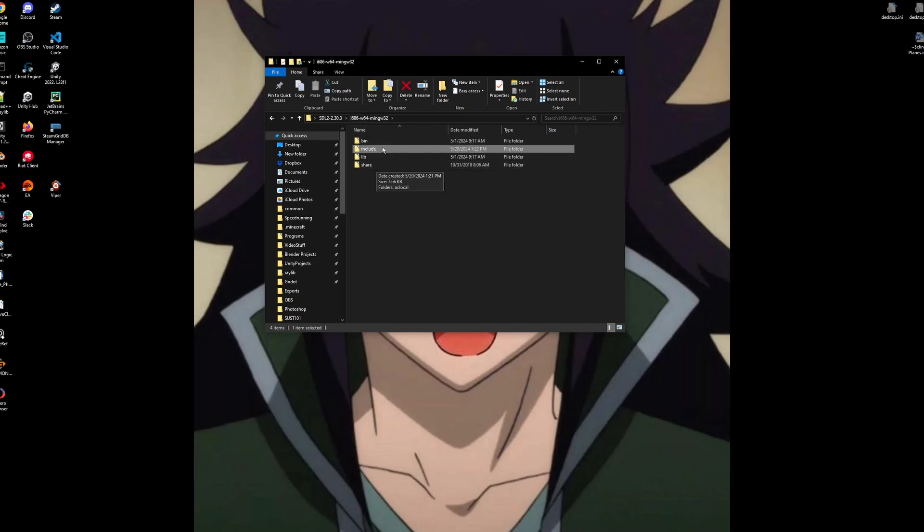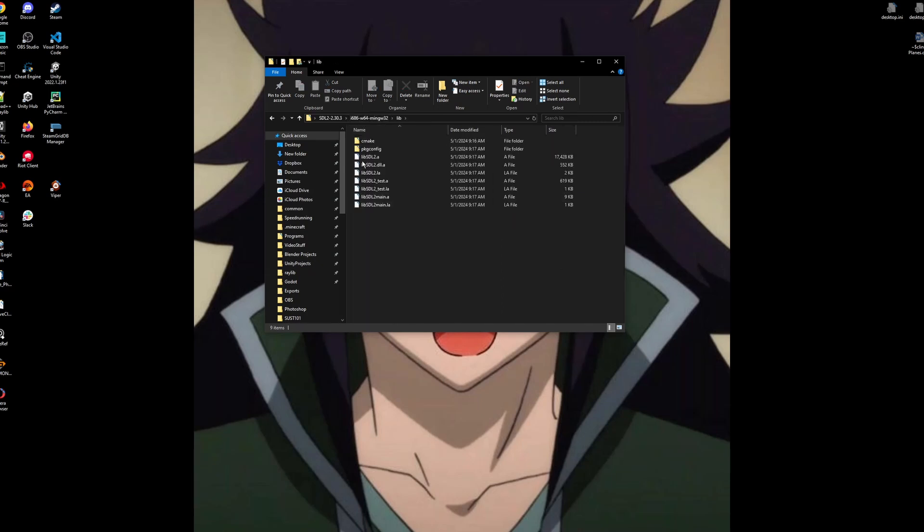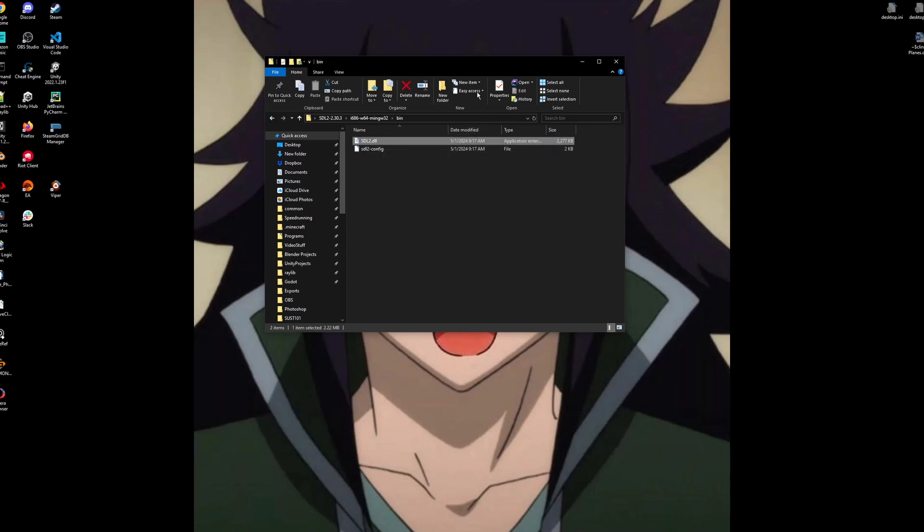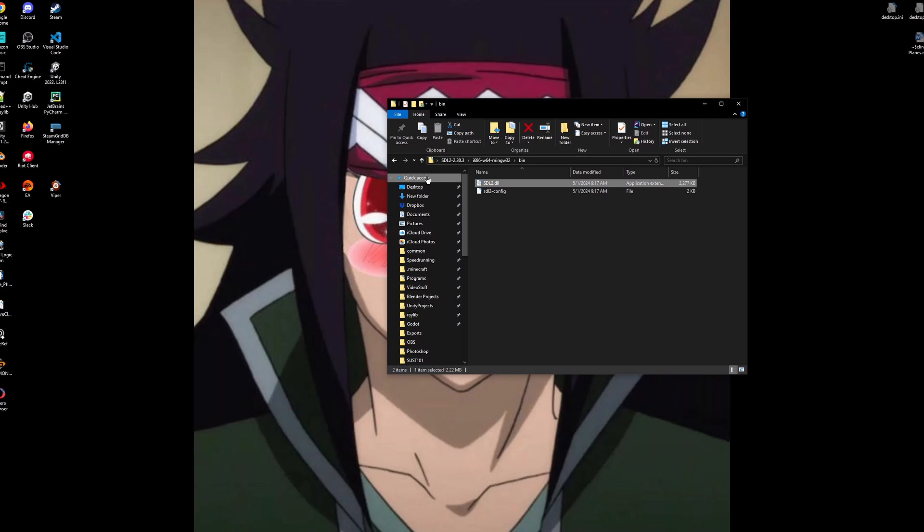So we care about this include, this lib, all of this, and just this folder in the bin, SDL2 dll.